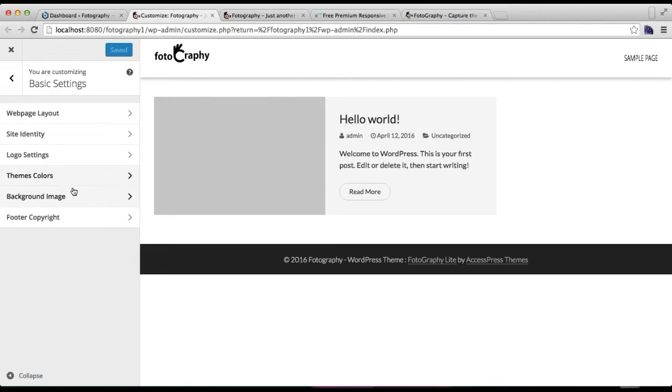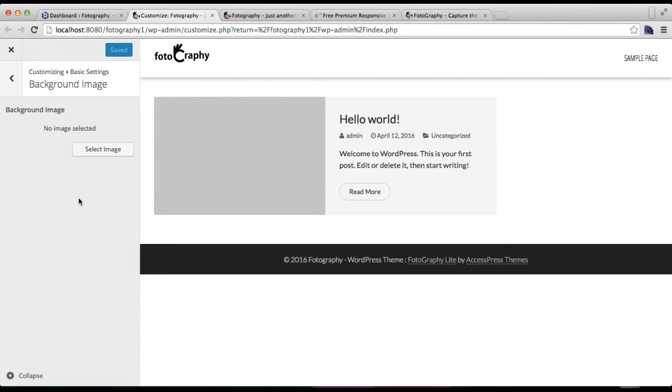The next thing you can do is you can also upload a background image that will show in that place where we have just placed our color.